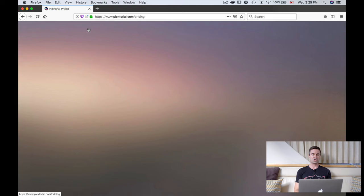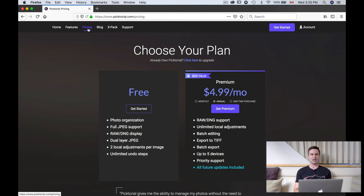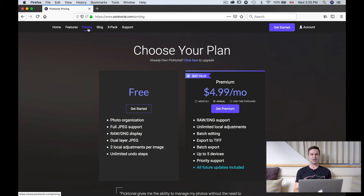So without further ado, let's take a look at the pricing model, then we'll go and take a look at the software. Here I am on the Pictorial website. I'm going to press the pricing tab. Pictorial is now free, so you'll be limited in what you can do with it — you don't get the full software for free, but you can at least try and work with it for a while and see if you want to spend the money.